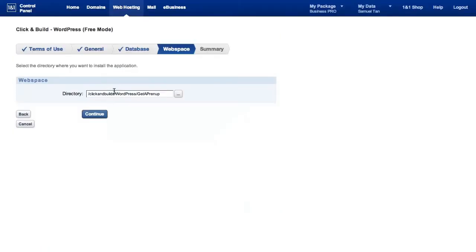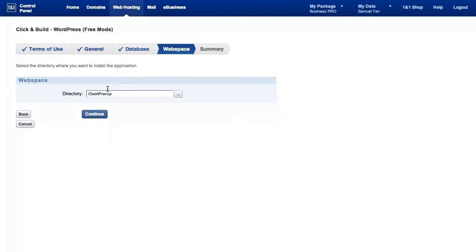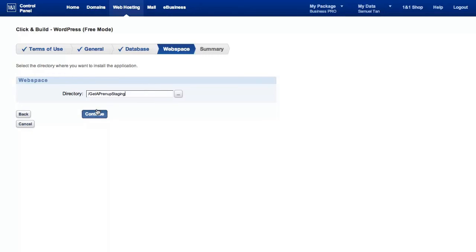This will be the web space. Obviously, it has decided that it will put it in a click and build directory, WordPress, get a prenup. But I would rather it be on the root. And I'm going to try this now, which is get a prenup staging site. This is my site. Obviously, you're going to go with the name of your domain. And I would go with that, continue.